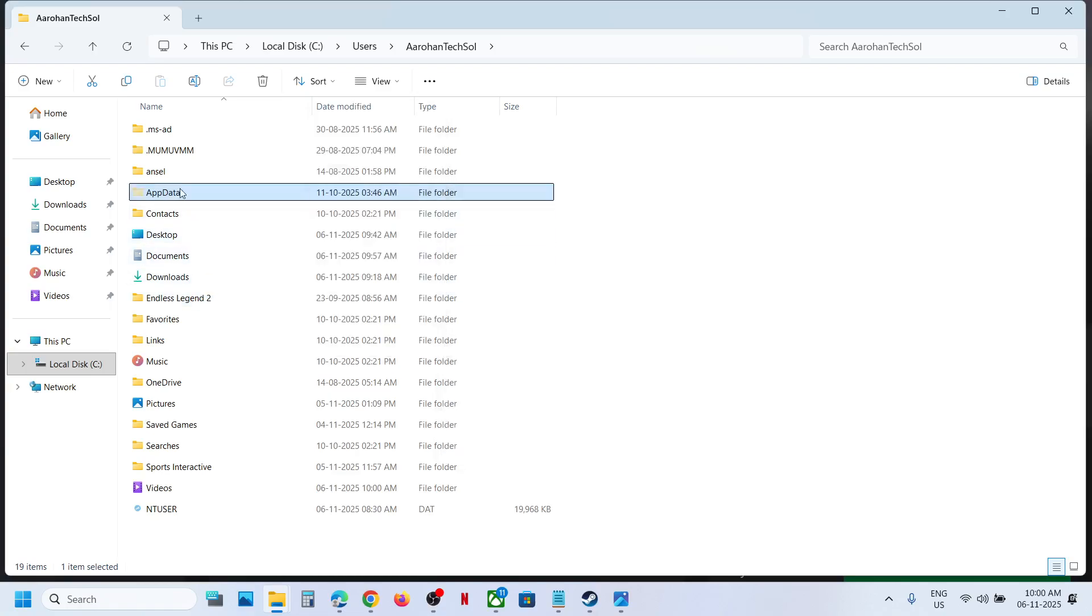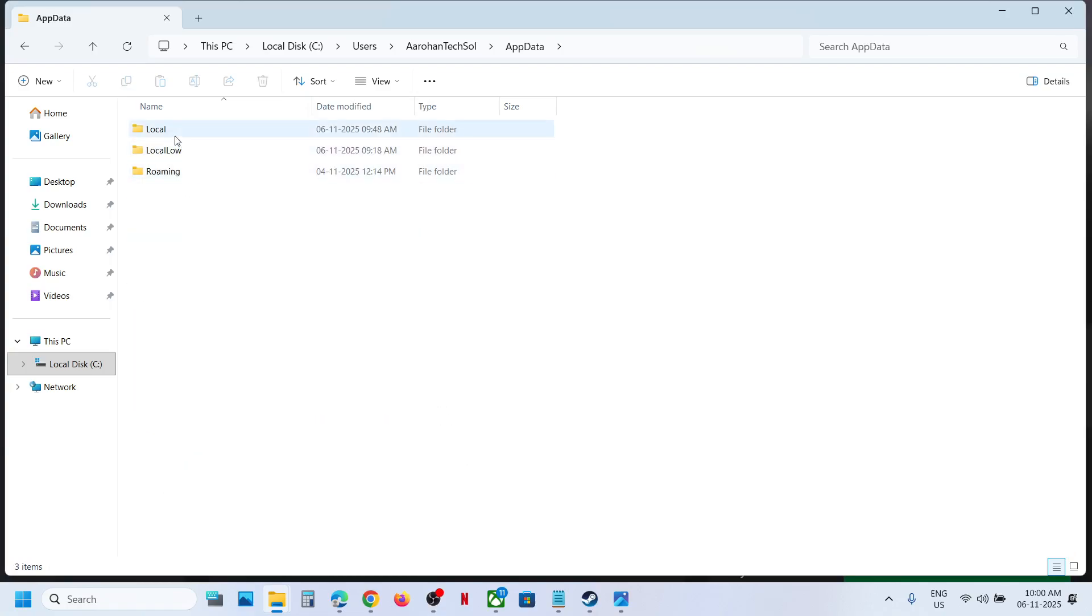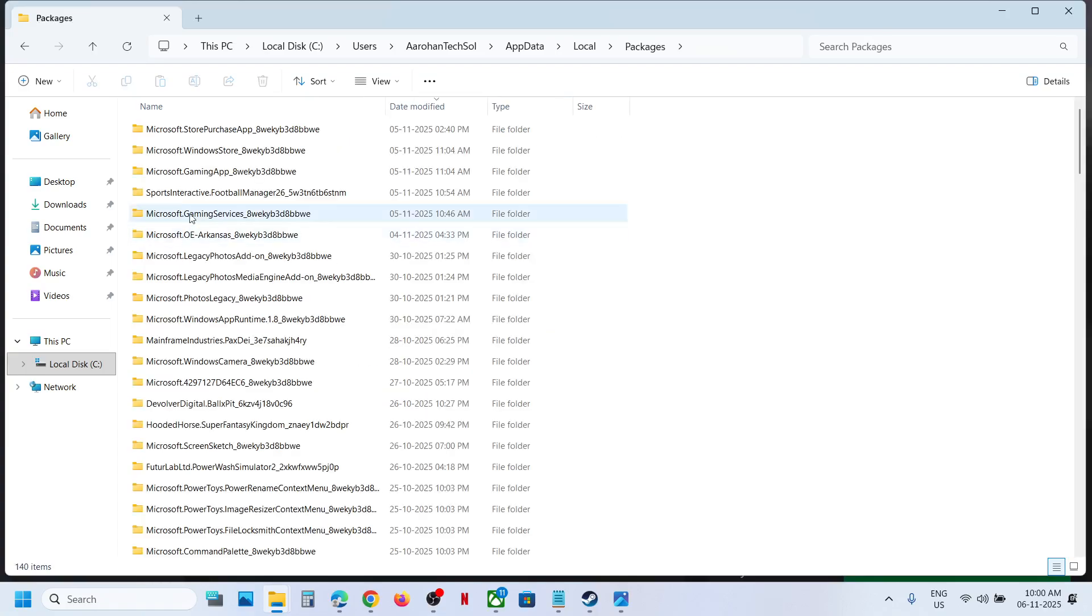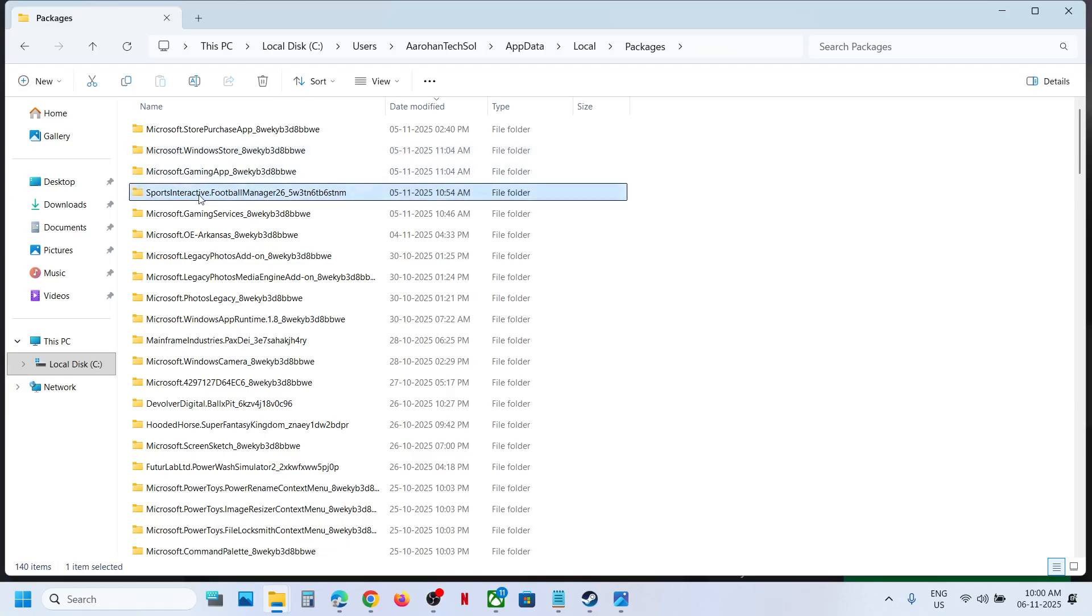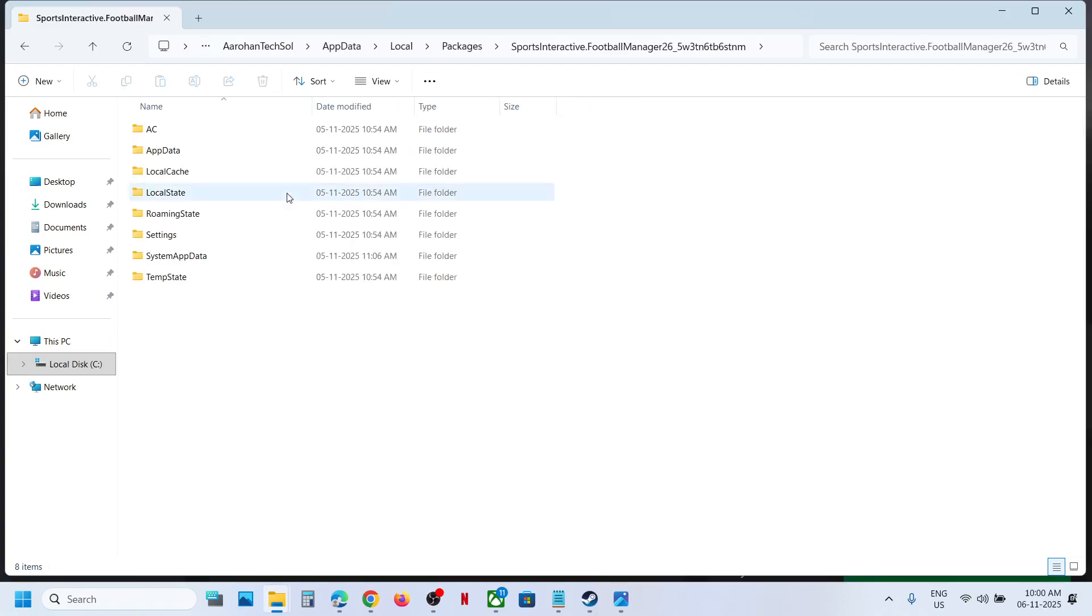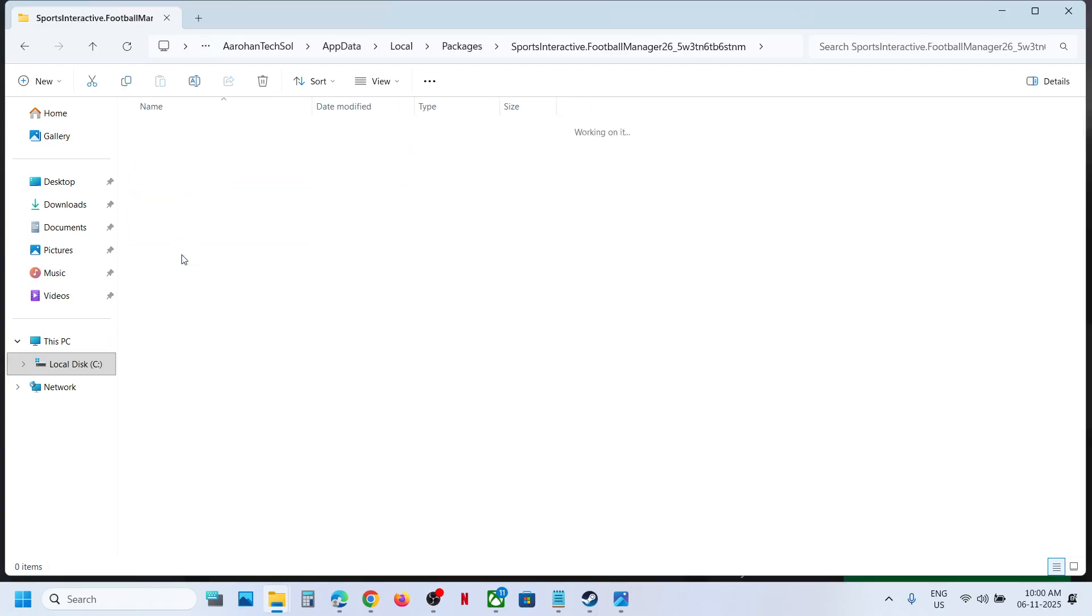Open the AppData folder, then open the Local folder. Find and open the Packages folder. Now find the Sports Interactive Football Manager 26 folder, open it, and then open the System App Data folder.